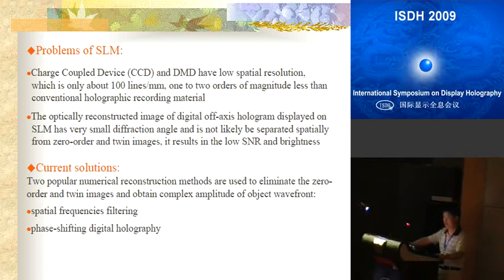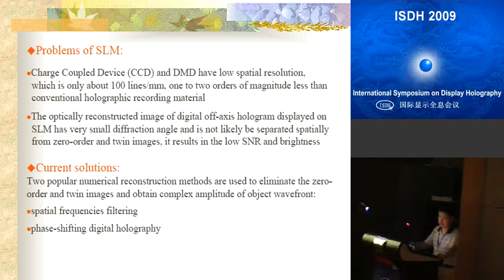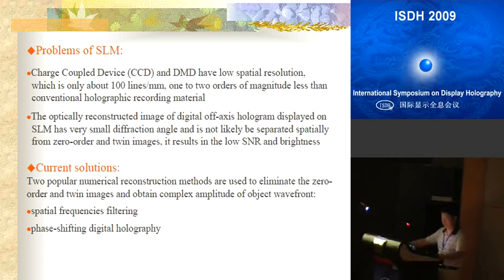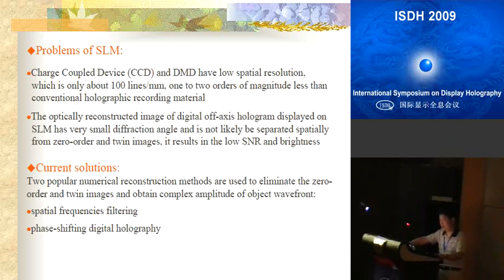The frequency components of the zero-order and twin images are eliminated, and the object wavefront is numerically calculated. The second method is called phase-shifting digital holography, proposed by Professor Yamaguchi. It uses a phase modulator to change the phase of the reference beam, then uses a computer to perform numerical operations to obtain the complex amplitude of the object wavefront. Both of these are numerical solutions.